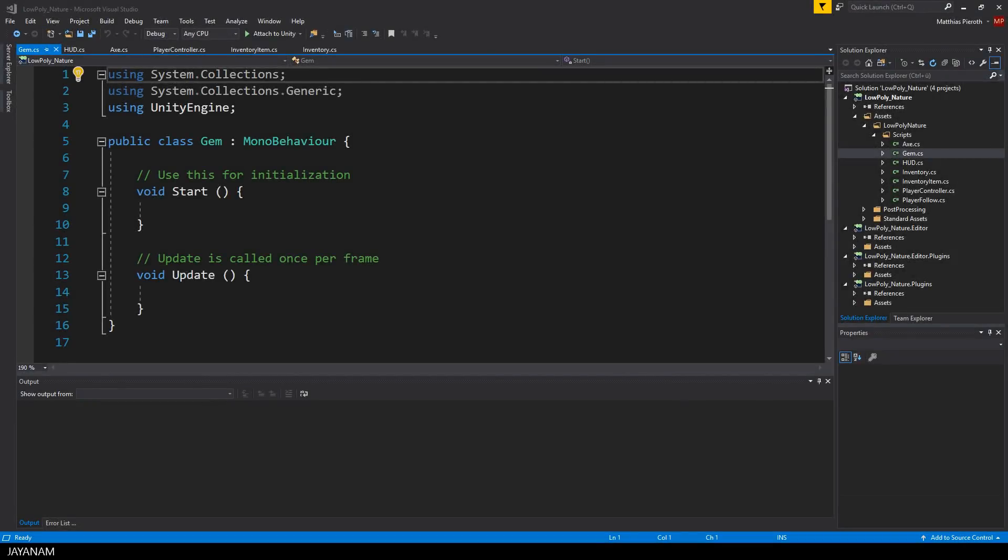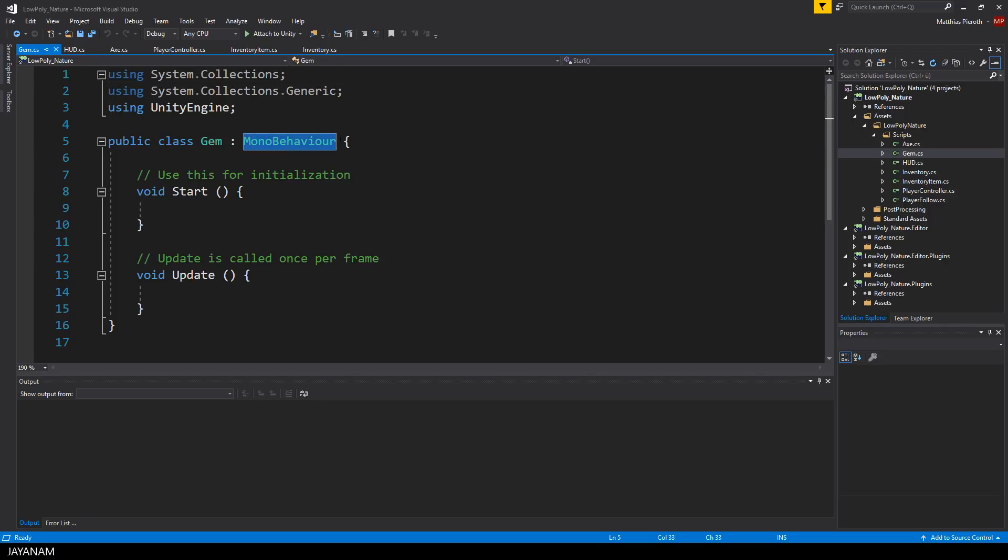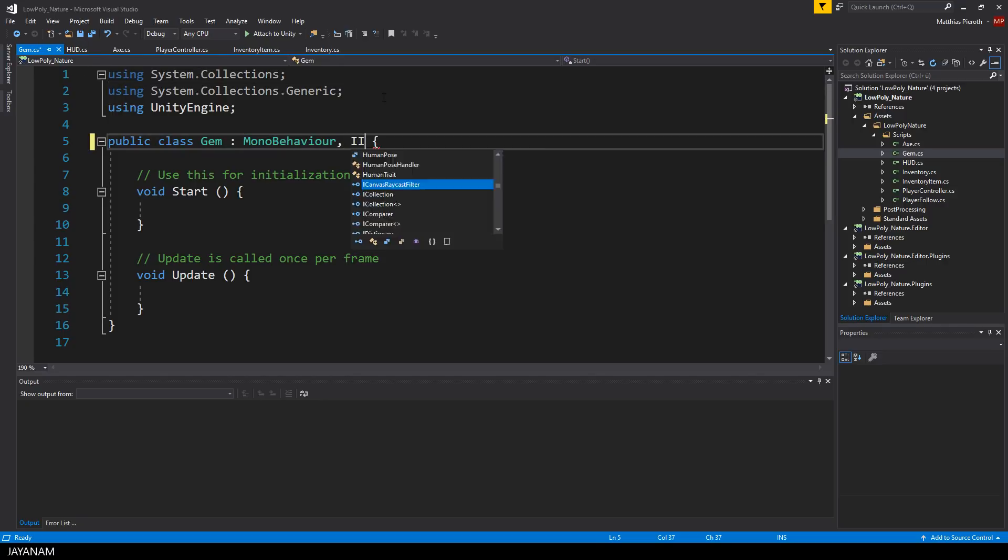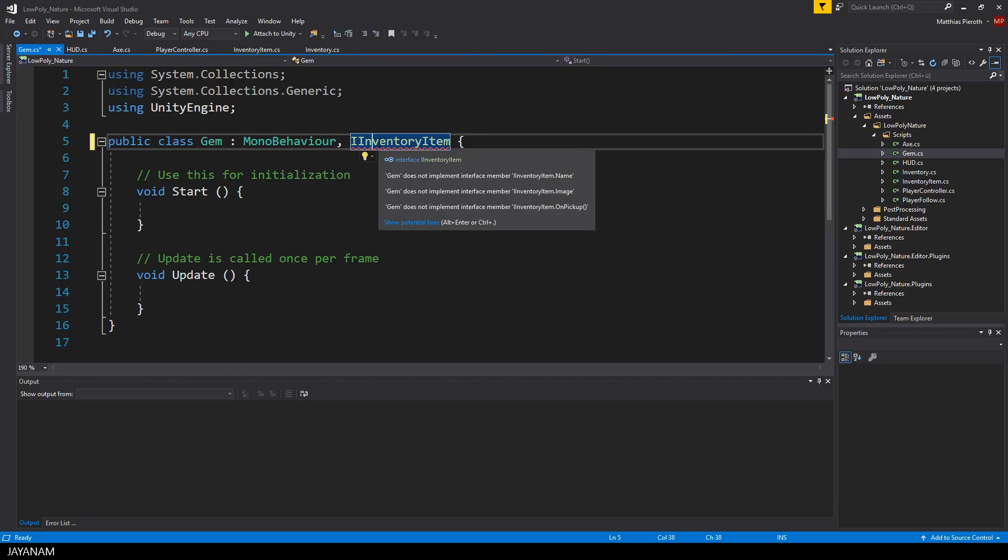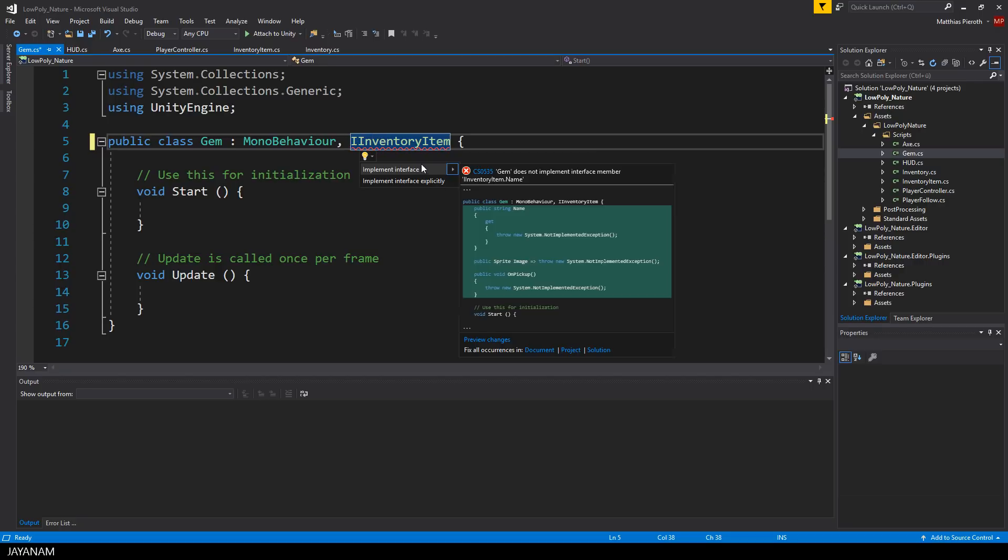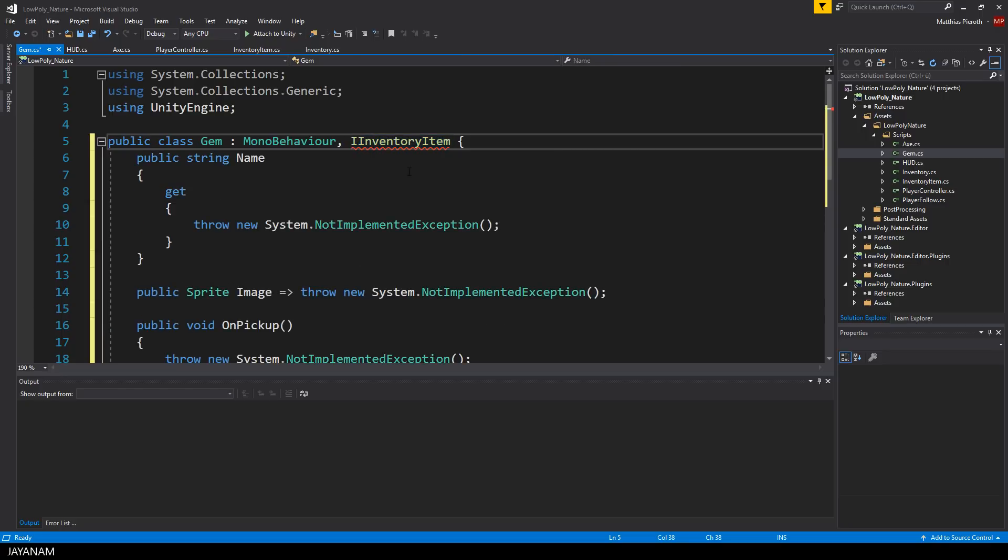Then I open it in Visual Studio and as you can see it derives from MonoBehaviour and what I do now is I implement the interface iInventoryItem. Visual Studio gives us the hint that we need a bunch of properties and methods to be implemented. I choose implement and add the required properties and the method onPickup.